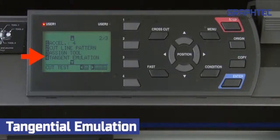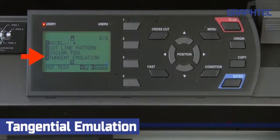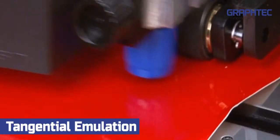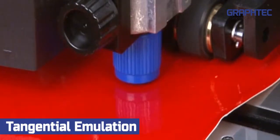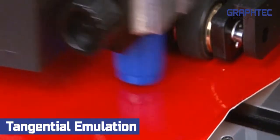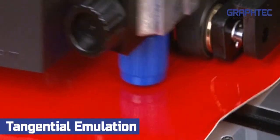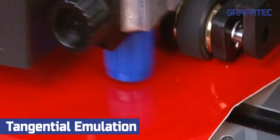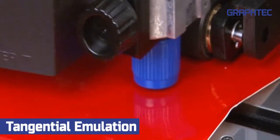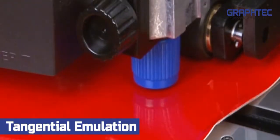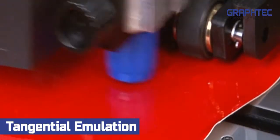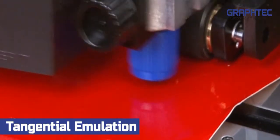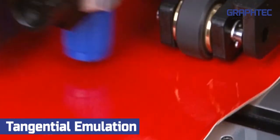Tangential emulation is a setting used for cutting thicker material. As the cutter comes to a corner, it will slightly lift the blade out of the material, place the blade on the material to position it in the next direction, and then continue cutting in that direction. This prevents the corners from being torn or lifted up.